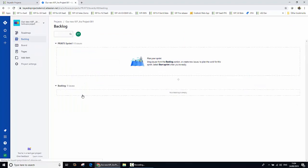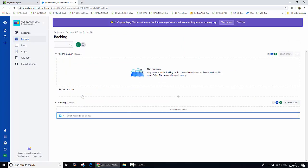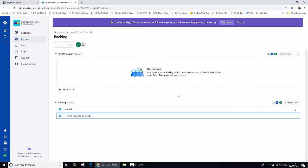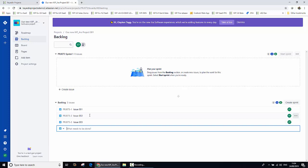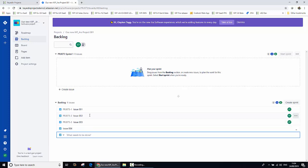So what I'm going to do is drill down into our Jira project now and create some issues to work with. In the backlog, I'm going to create a few issues: issue number one, issue number two, issue number three, and then finally issue number four.